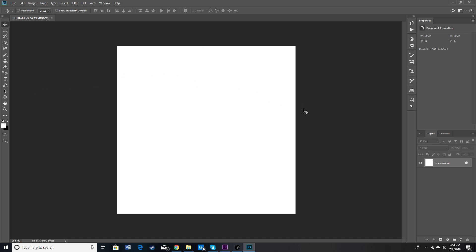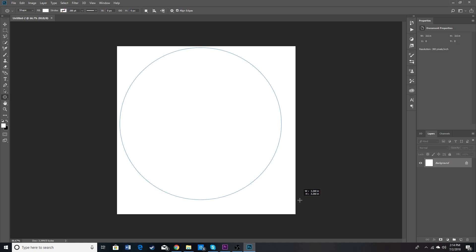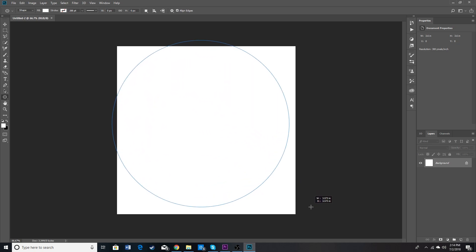So now we have a square but the Instagram logo is circular so we're going to choose the shape tool over here and choose ellipse. What we're going to want to do is click and then hold shift and alt so we can make a perfect circle here and we're just going to want to fill this square.